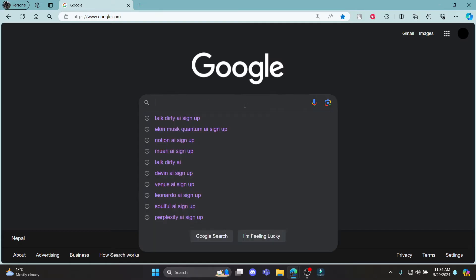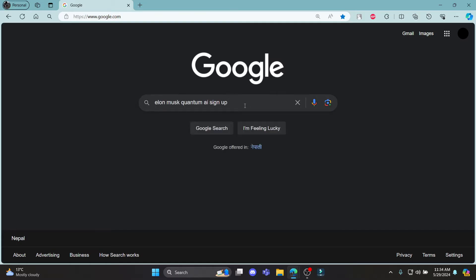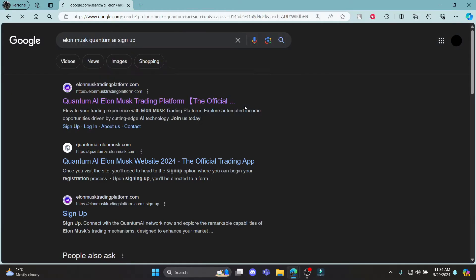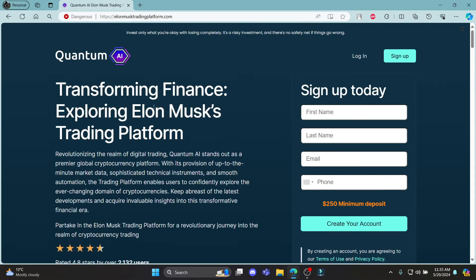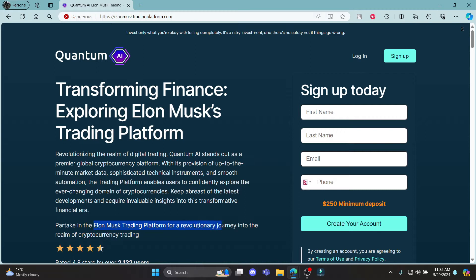Go ahead and search for Elon Musk's Quantum AI sign up and click on the first link which appears on your screen. It will take you to the official sign up page of Quantum AI, which is an Elon Musk trading platform for a revolutionary journey into the realm of cryptocurrency trading.